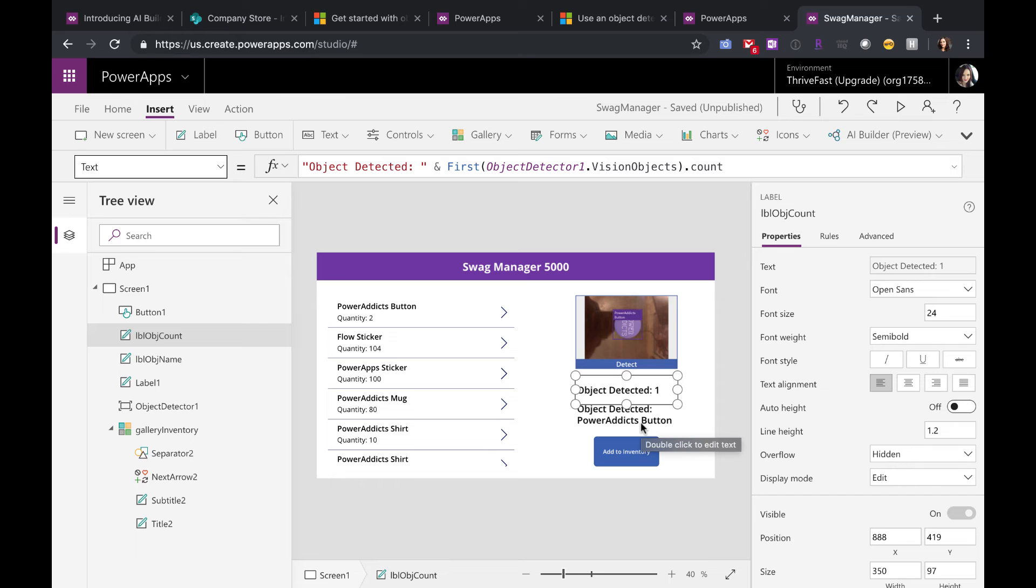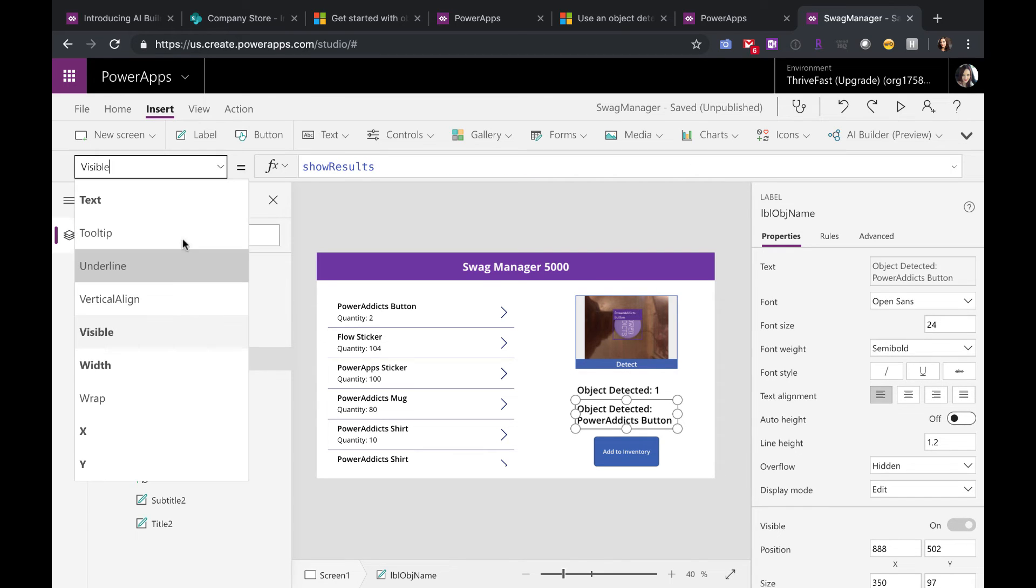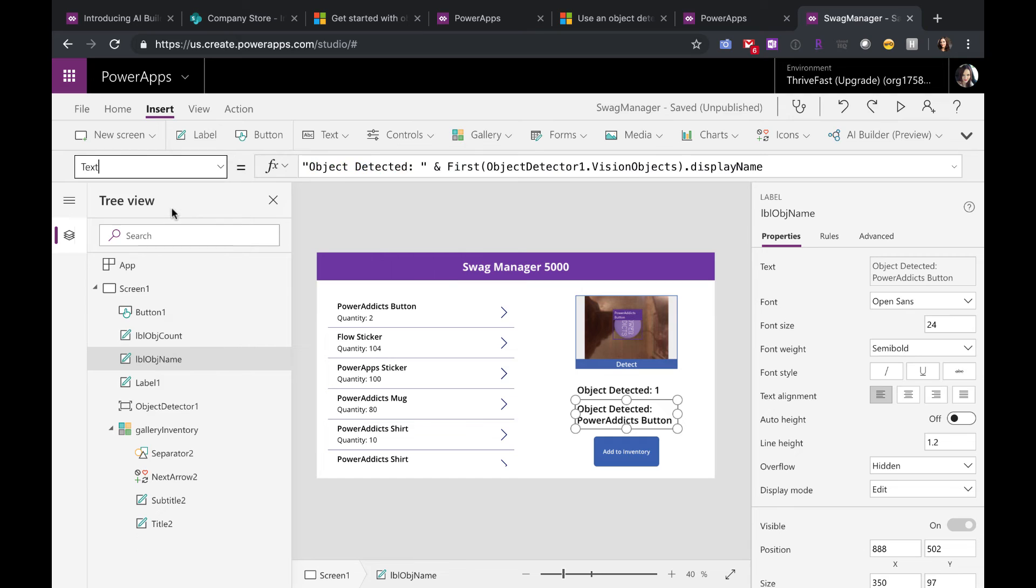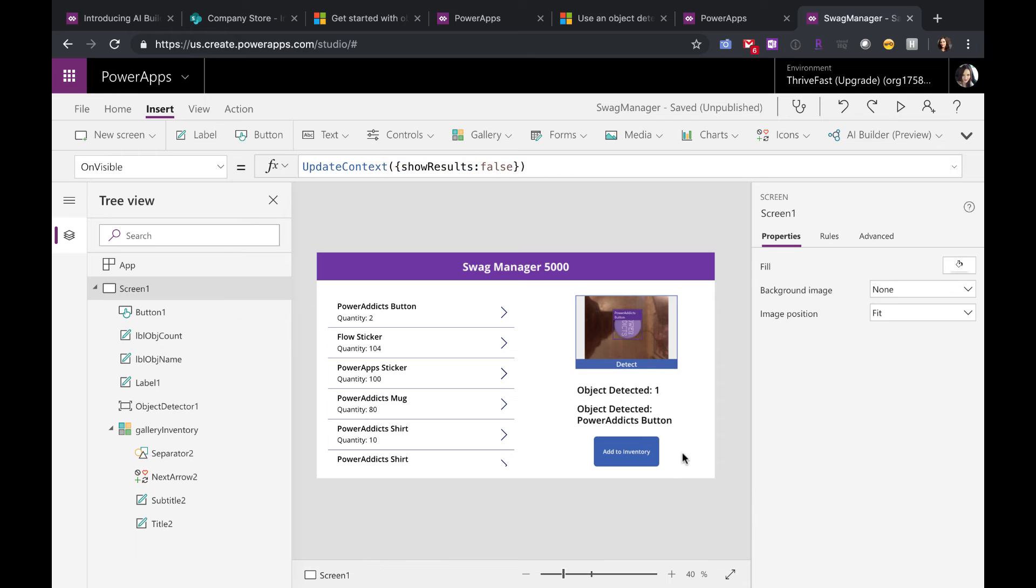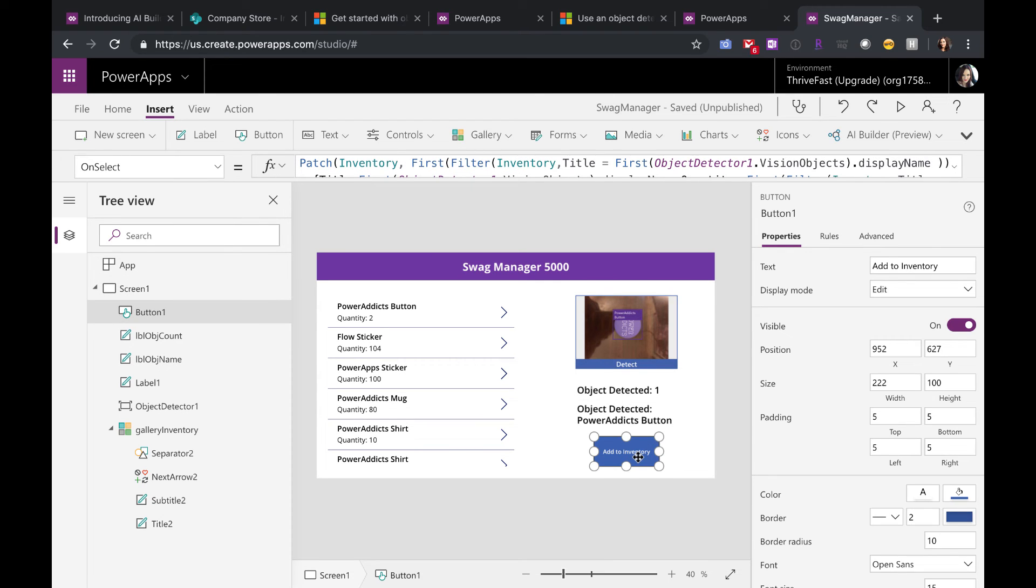Then to tell what object was detected, I have another label and its value is the object detector vision objects display name. So what I want to do is scan the object, get how many there are, and update my inventory.